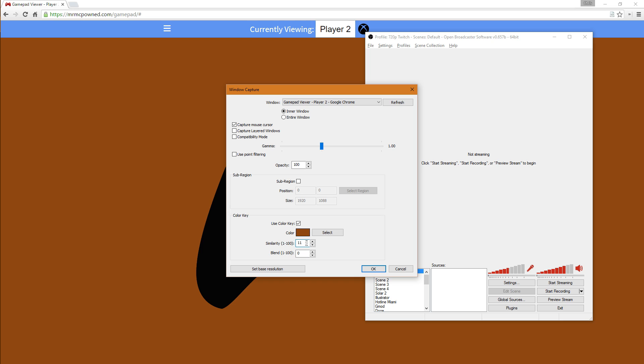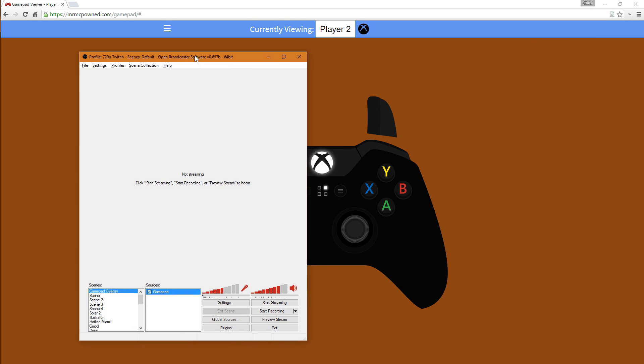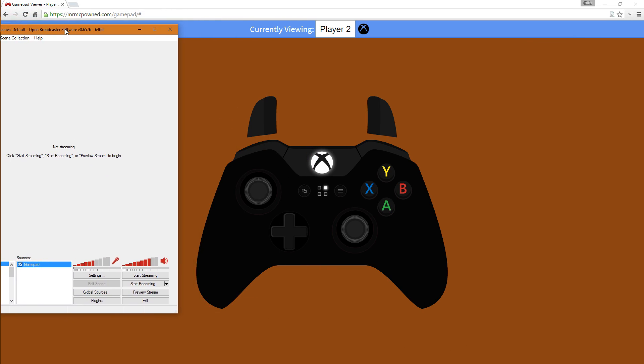I usually think about 13 for similarity and maybe about 15 for blend should do it. I'm going to close this out first so I can move the window out of the way, because next we're going to be selecting the sub region.